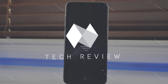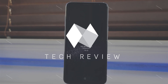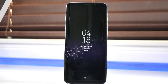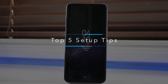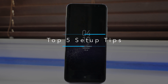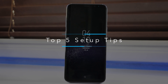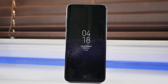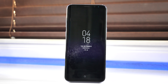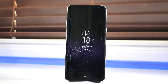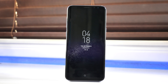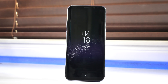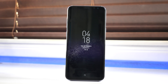Hey guys, it's Jeff, and if you have or are thinking about getting the Samsung Galaxy S8, these are the first things I recommend doing when setting up your device. If you've already set up your device, maybe you've missed out on some of these, so stick around because you might just want to see what you can do.